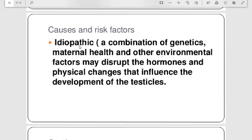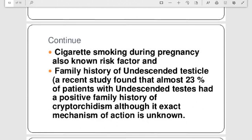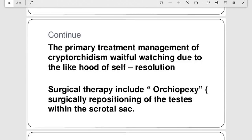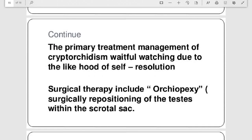The causes and risk factors include idiopathic causes — a combination of genetic, maternal health, and environmental factors that may disrupt hormones and influence testicular development. Cigarette smoking during pregnancy is also a known risk factor for cryptorchidism. A recent study found that almost 23% of patients have a positive family history. Surgical management reduces risk of impairment of fertility and prevents testicular cancer, and it is also associated with inguinal hernia treatment.